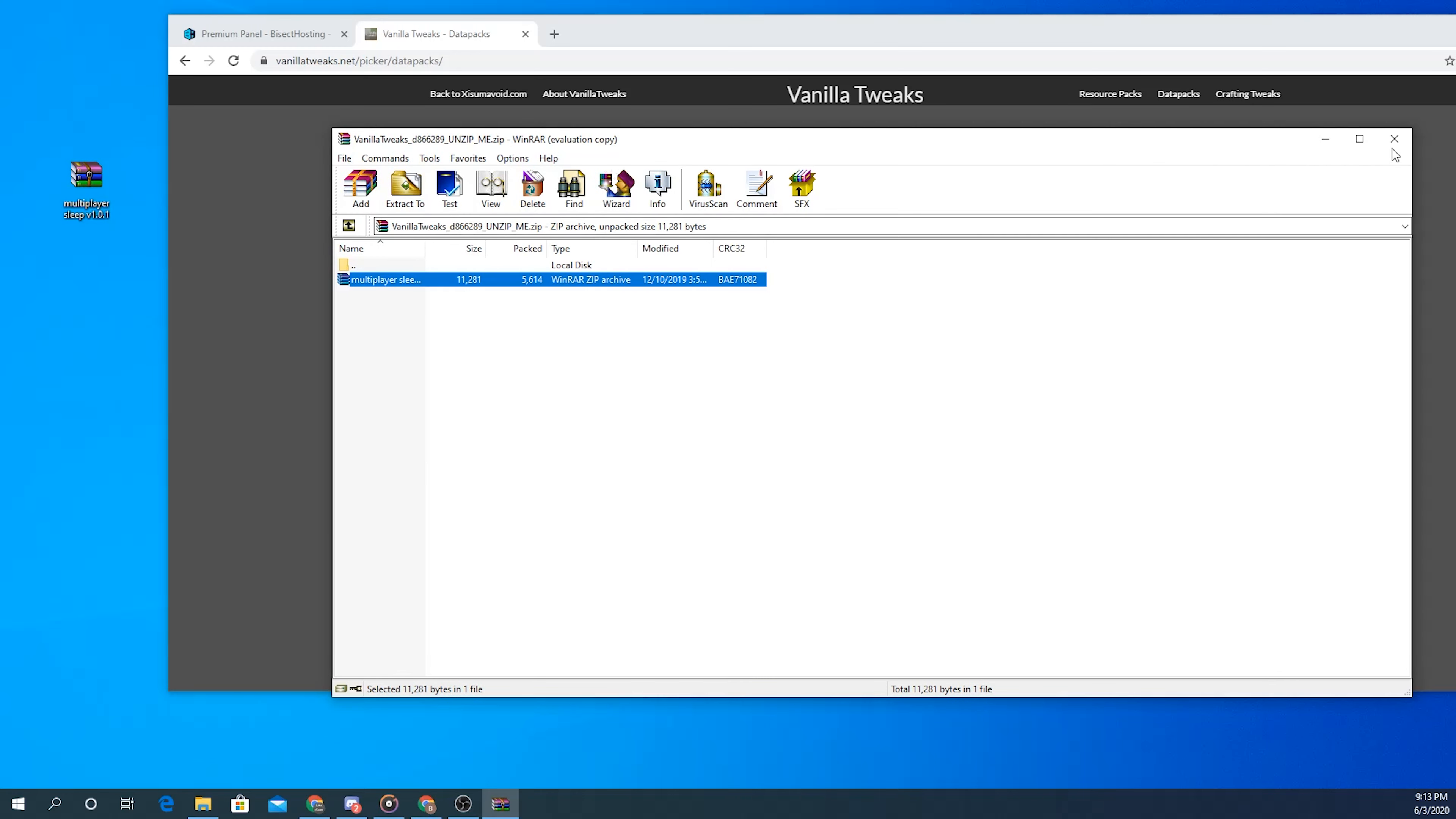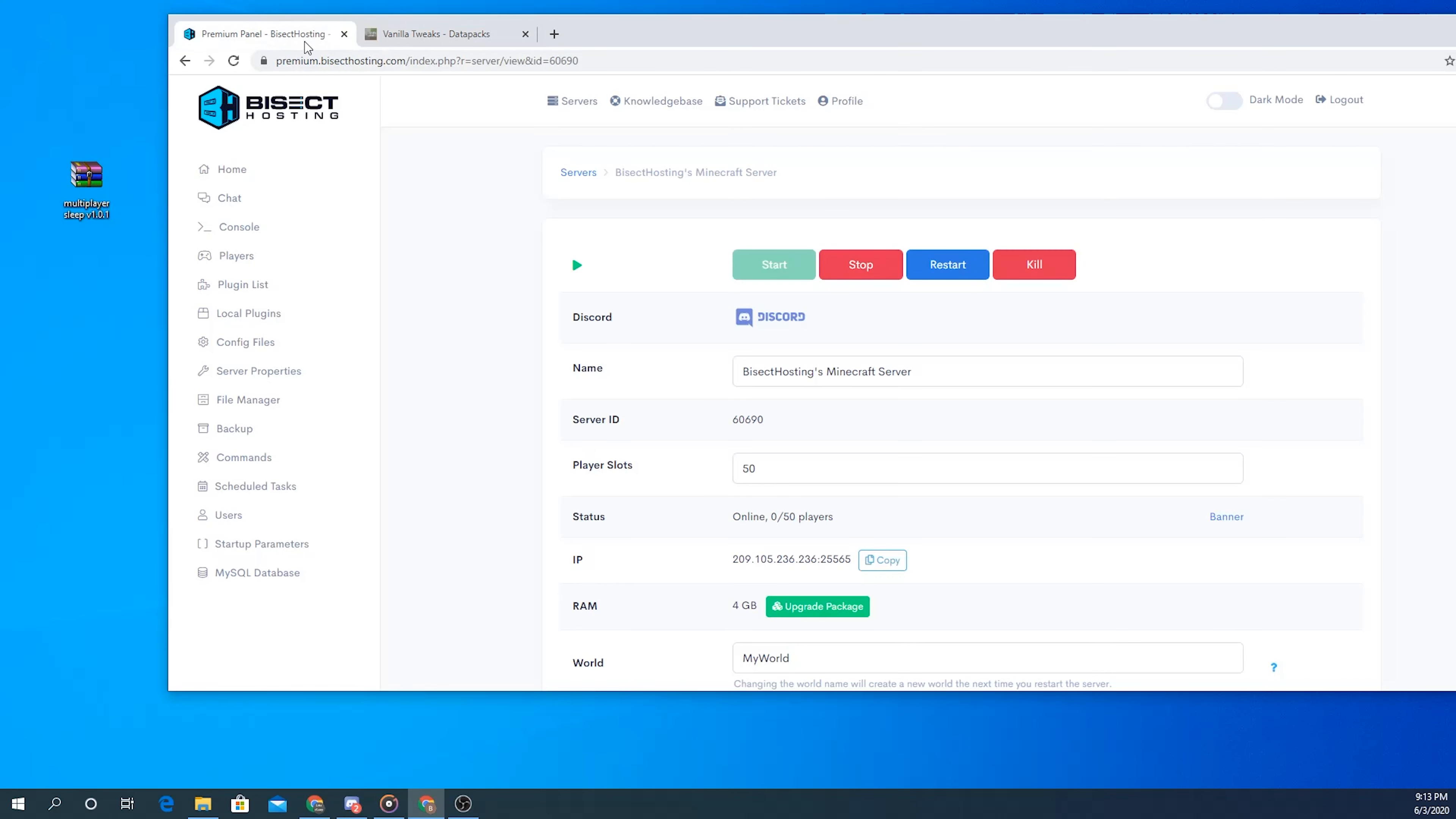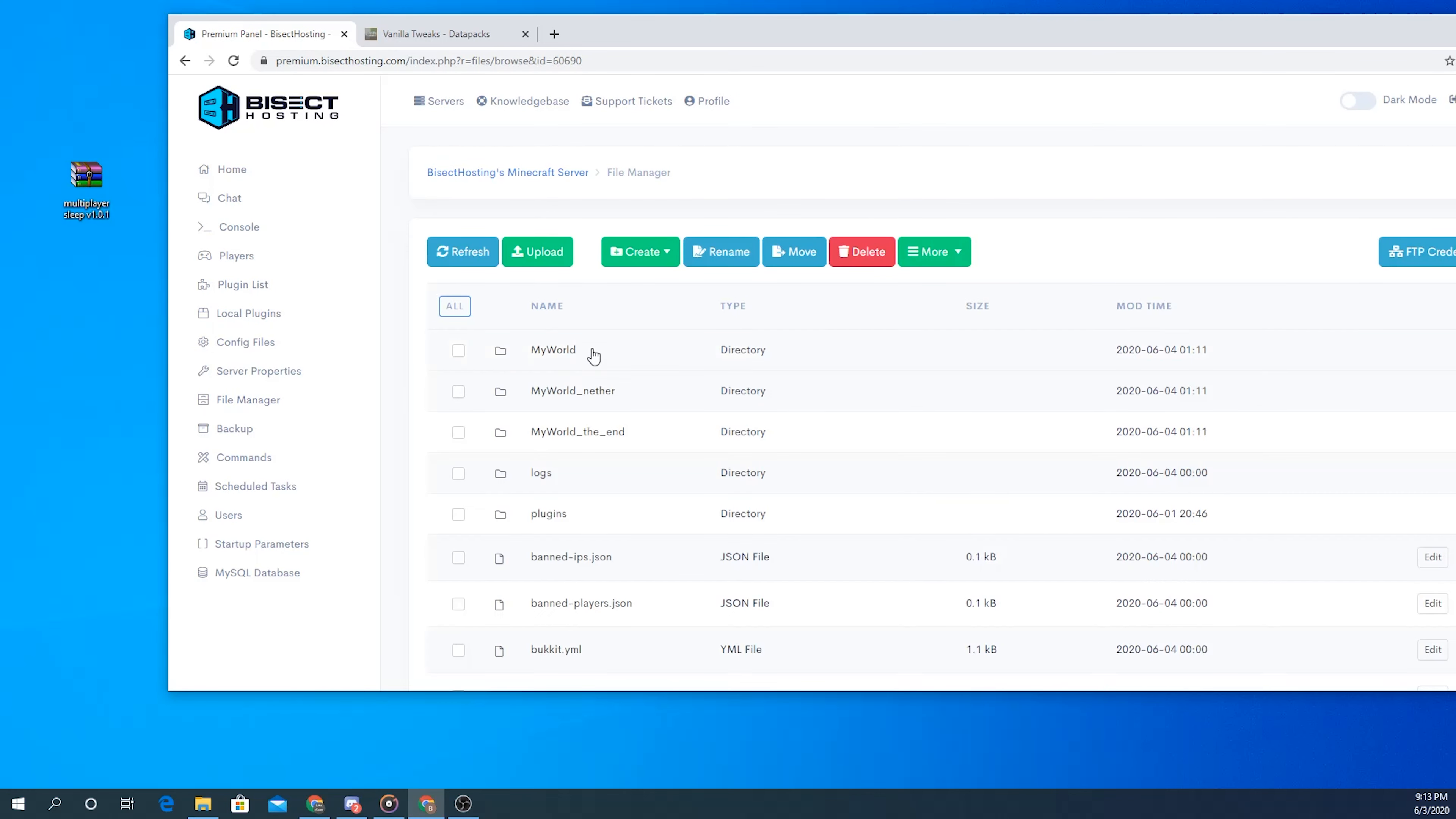Once you've done that we'll go ahead and head over to the Bisect Hosting control panel and then click the file manager tab on the left-hand side and then find the world that you want to download the data pack on.